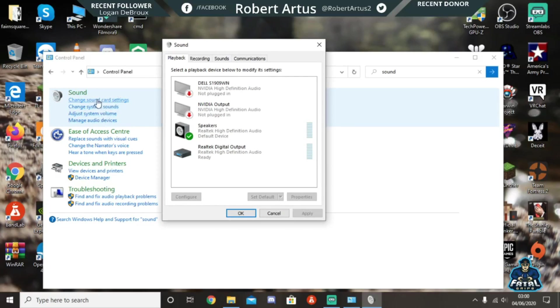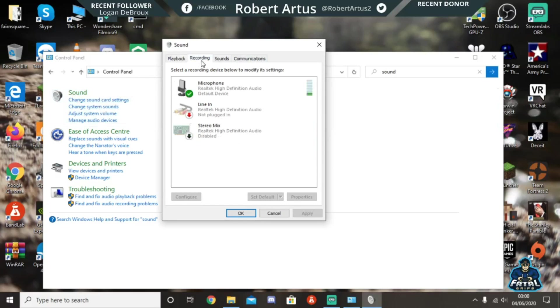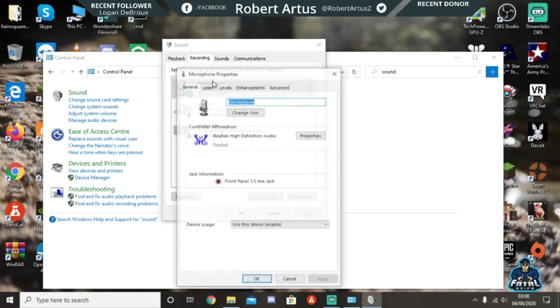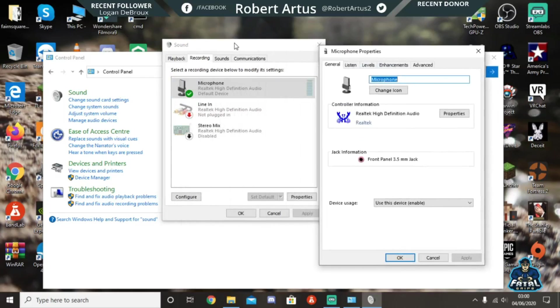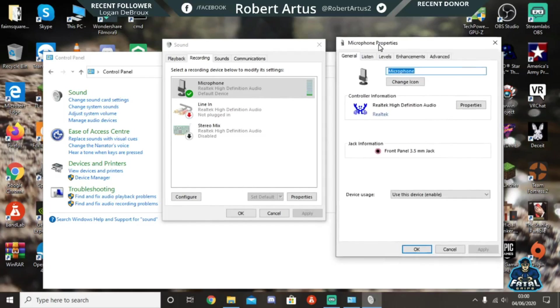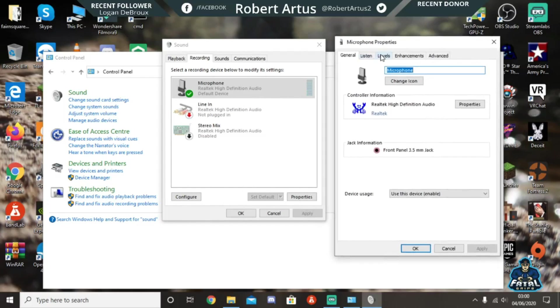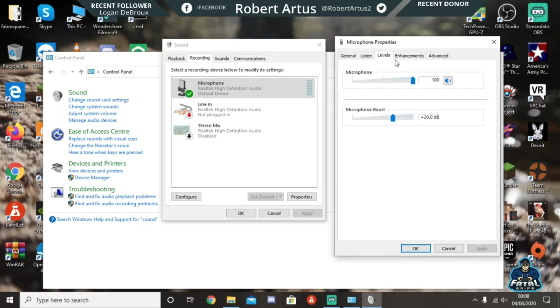If you can't hear yourself at all through the microphone, make sure you go here and go to 'levels'. Make sure this isn't muted, because if it's checked then you can't hear. Make sure it's on 100.